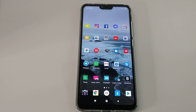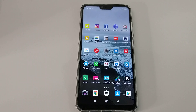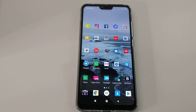Hi guys, welcome to this video about how to activate VoLTE on a Xiaomi phone. VoLTE, that's Voice over LTE, that helps to improve the voice quality.